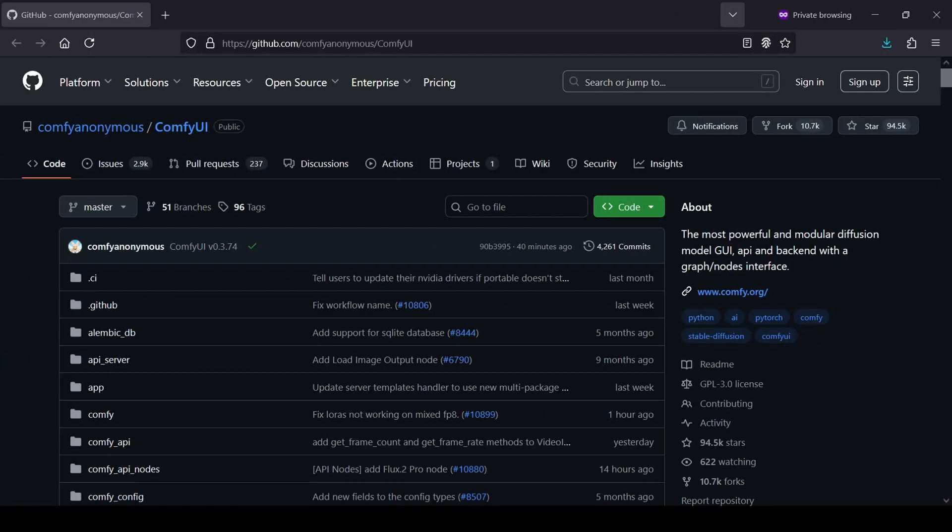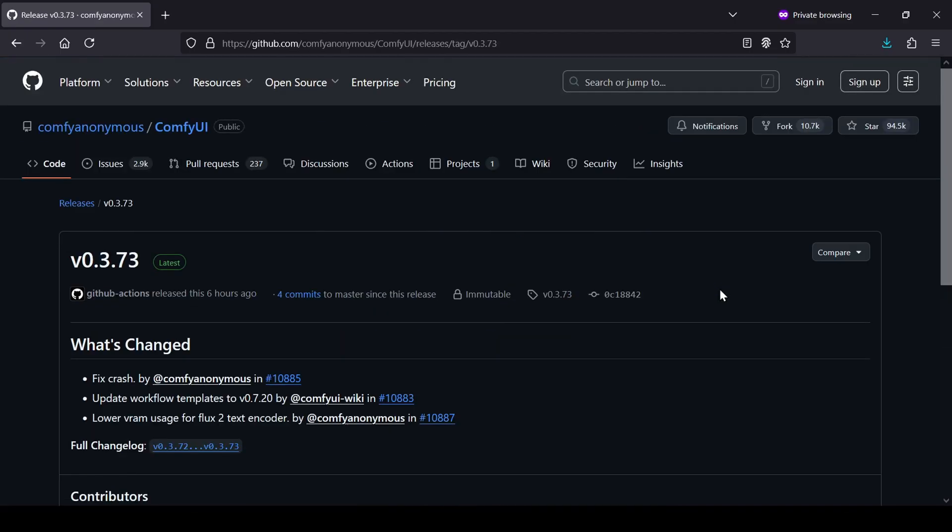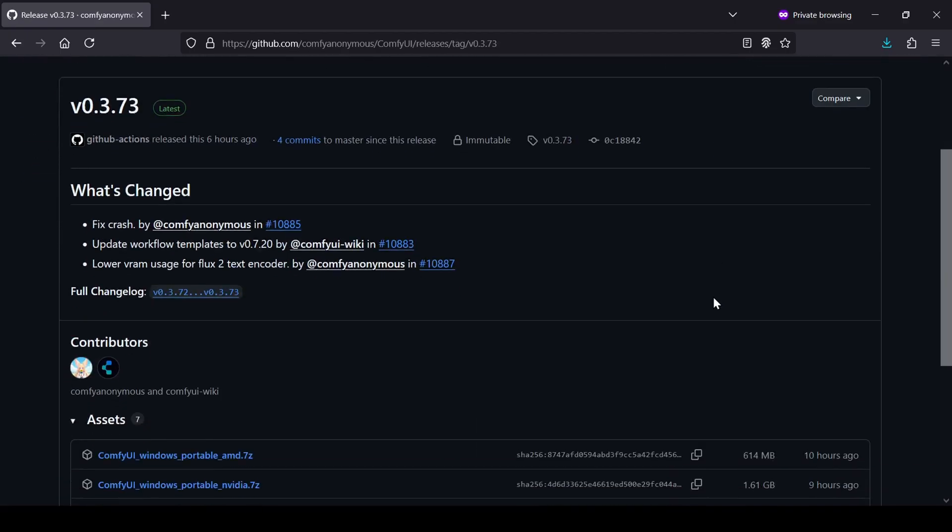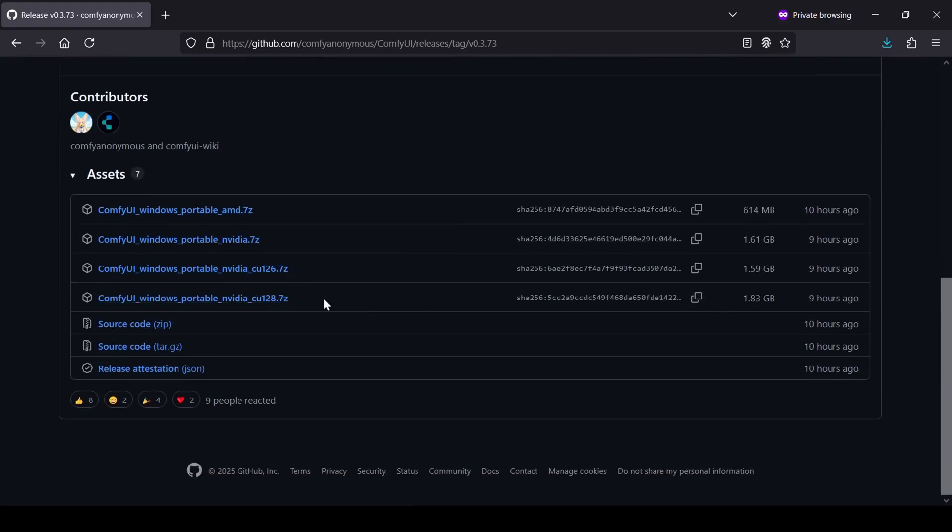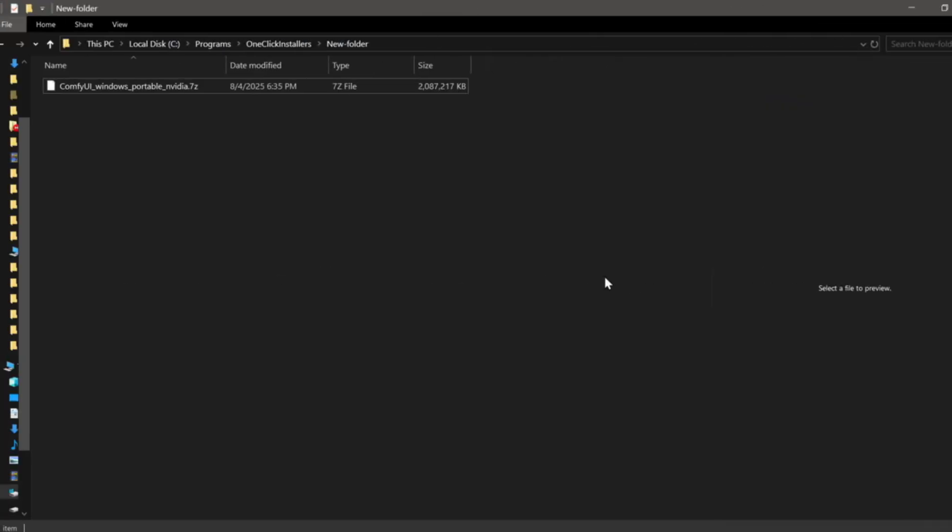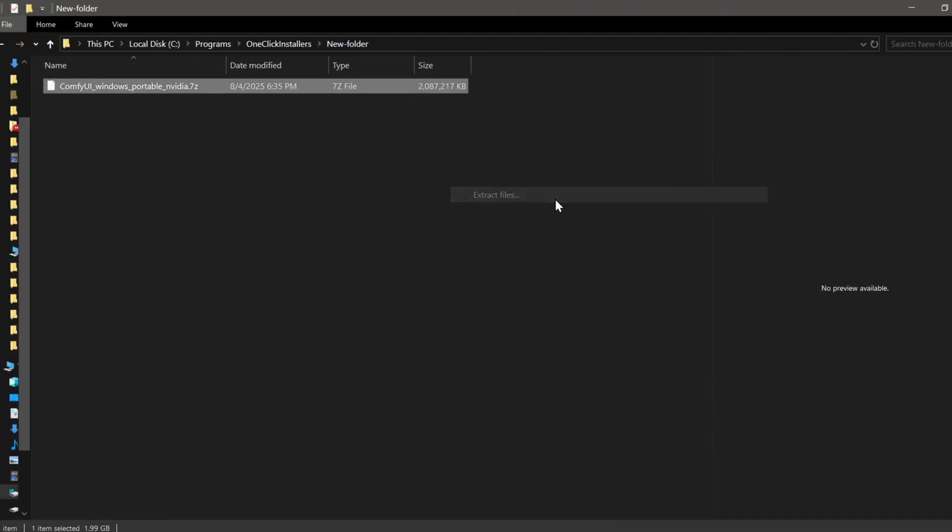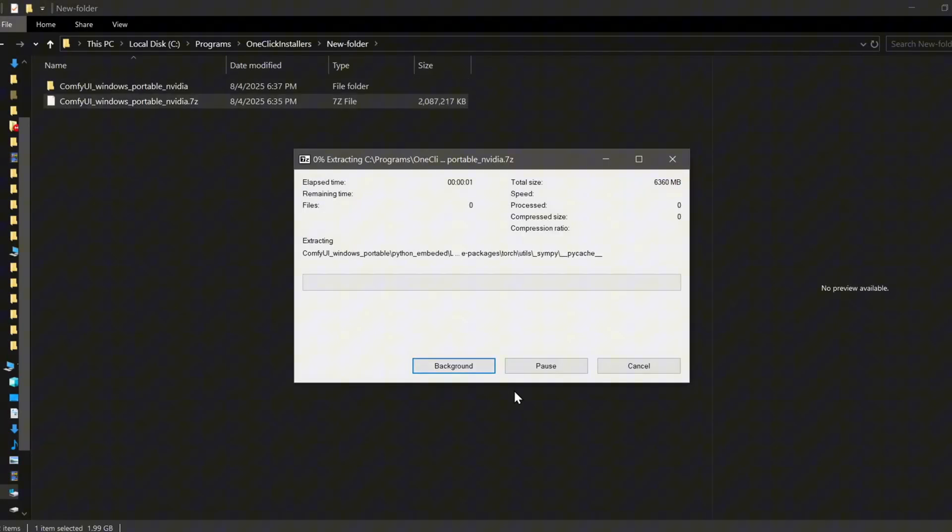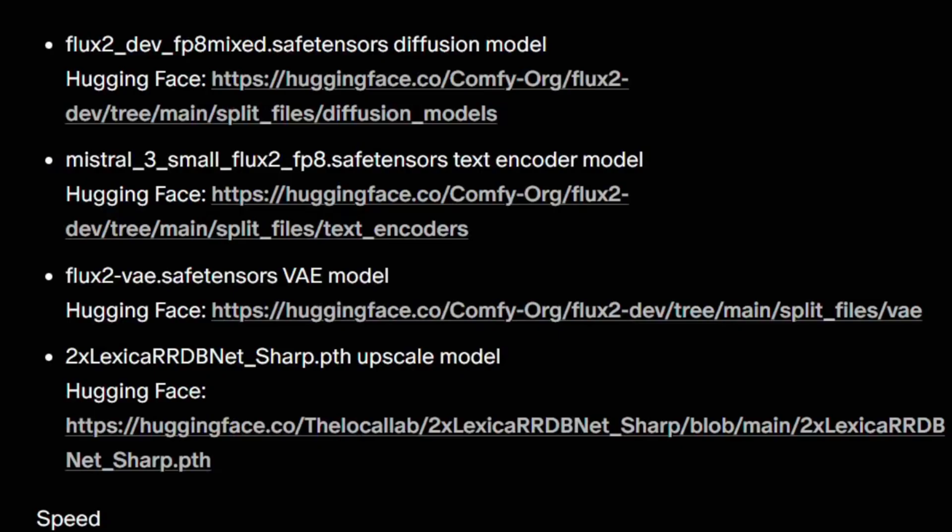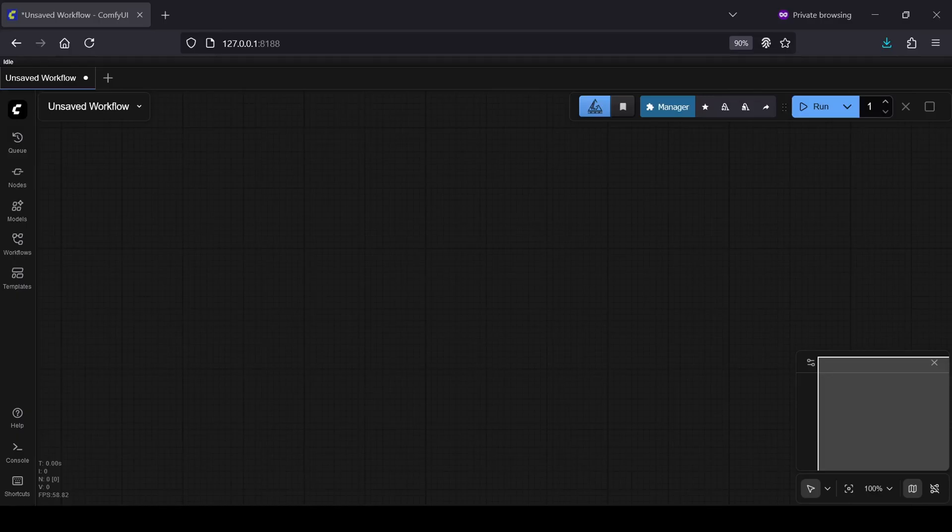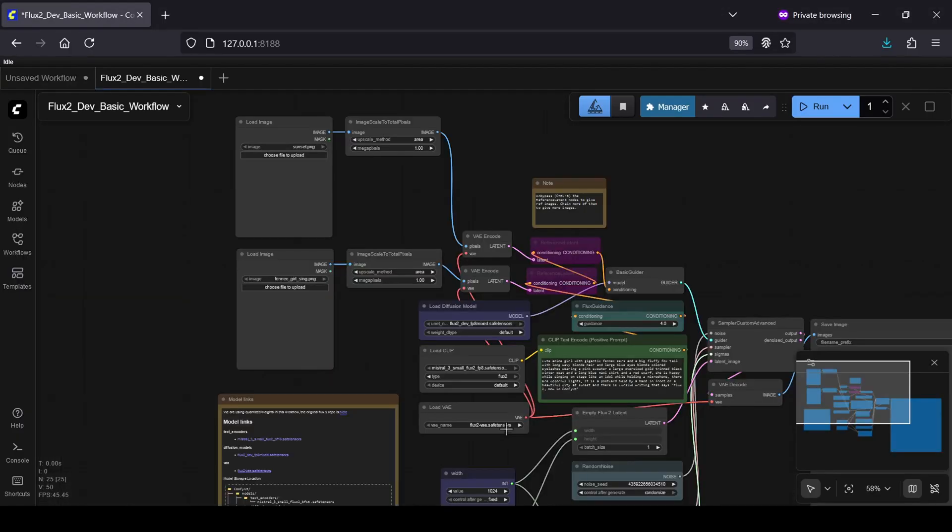If you do have the hardware and want to keep it local, just head over to the ComfyUI GitHub repository, go to the releases page, and grab the latest Windows portable file. It comes with everything you need to run ComfyUI locally. Once downloaded, extract it with something like 7-Zip into a dedicated folder. You'll need to manually download the model files - I've linked a written guide in the description with all the direct links - and drop them into the appropriate folders. Once that's done, you can fire up ComfyUI and load the workflow.